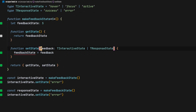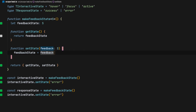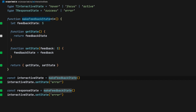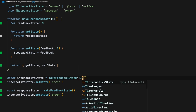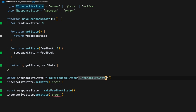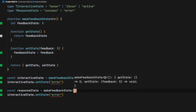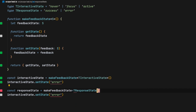So now in our function, the feedback state is always going to be this S. When we are using our factory to create a state, I'm going to say that for the interactive state, the state is only going to be of type interactive state, and for response state, the state is only going to be of type response state.